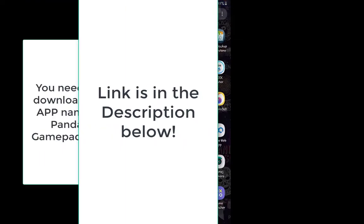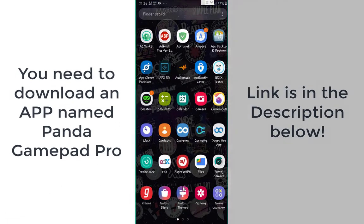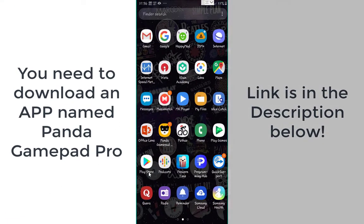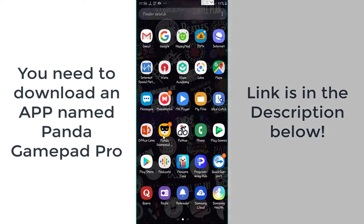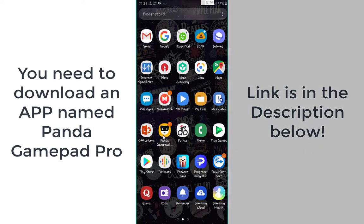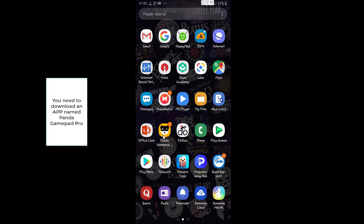Then you need to download an app called Panda Gamepad. Here you see there is an app named Panda Gamepad — you need to download this. I will give the link in the description below. And note that you need to buy this software or APK, but since this is ATEMP BTC I will give this APK to you for free.